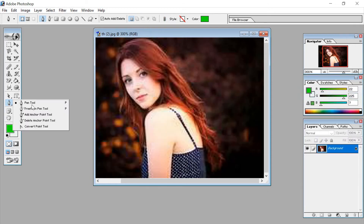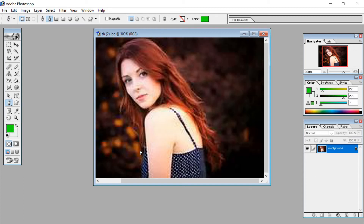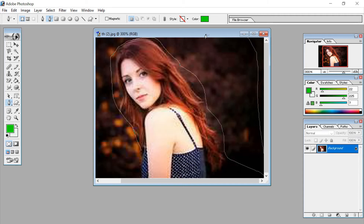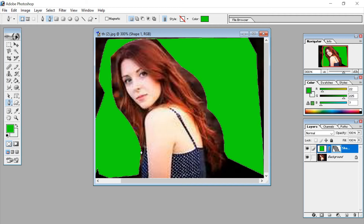Inside the pen tool group is also the free pen tool. The free pen tool works the same way, but here you move the cursor around the outside of the image to fill the background. The selected part is filled with the green background color. Same way you can fill the background color.